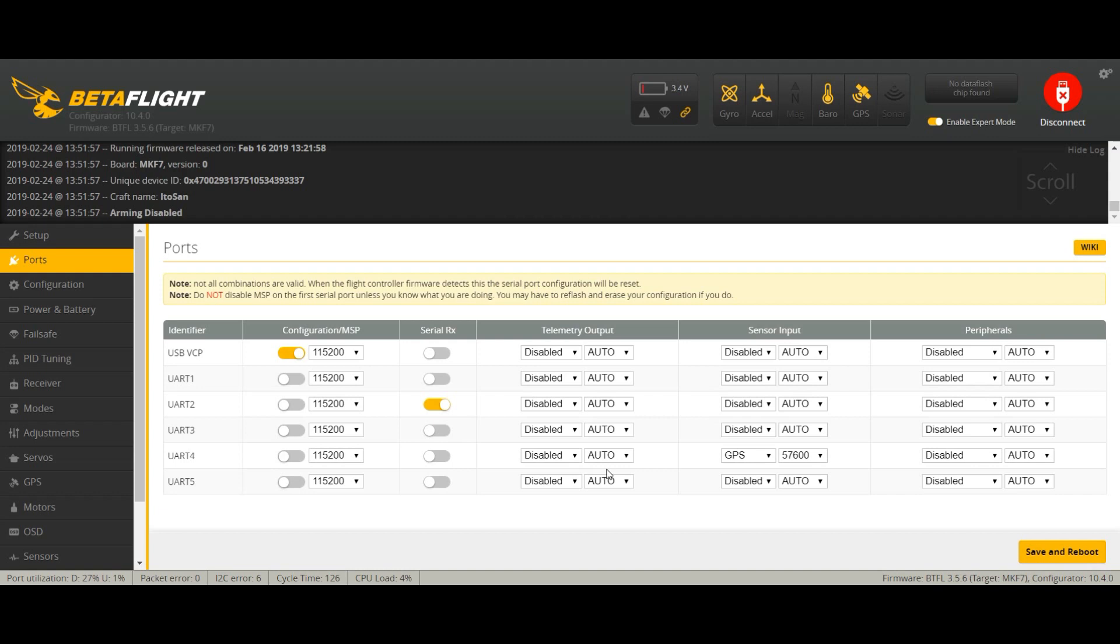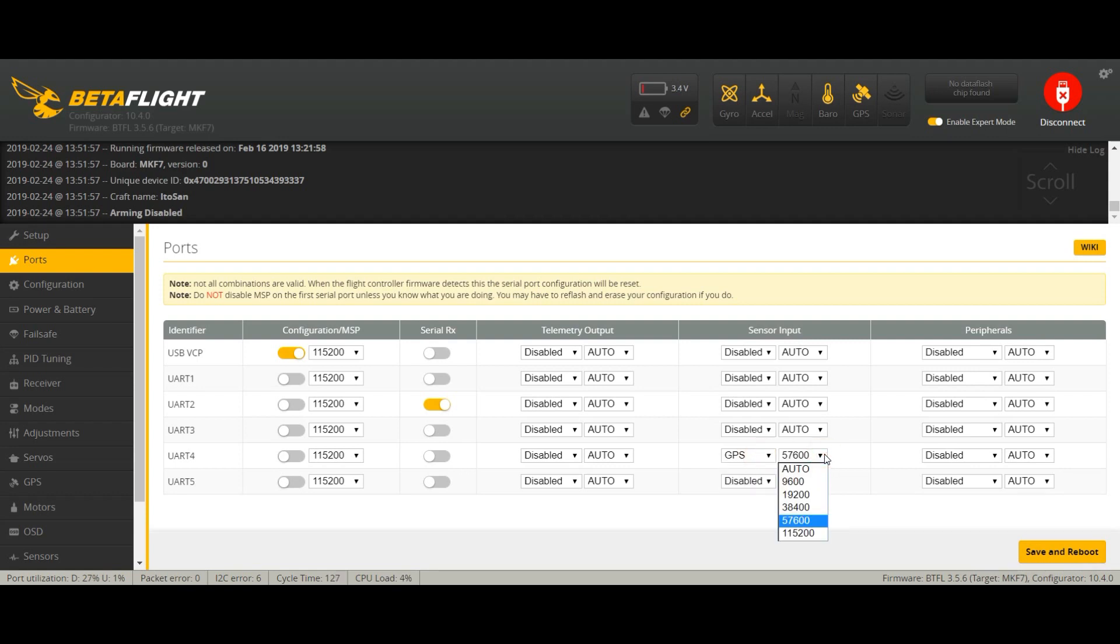Let's go to ports. You have to check which UART you connected it to, and then you're going to select GPS here and it will go by itself. Just leave auto here and it will automatically fix it, and then you save and reboot.